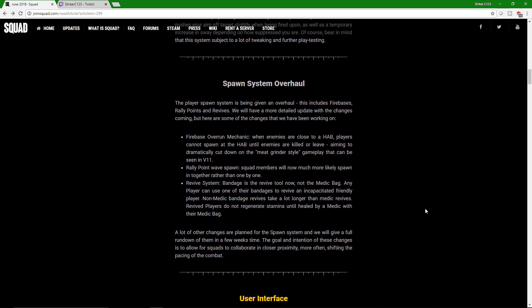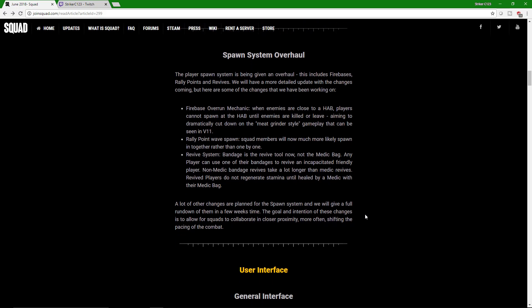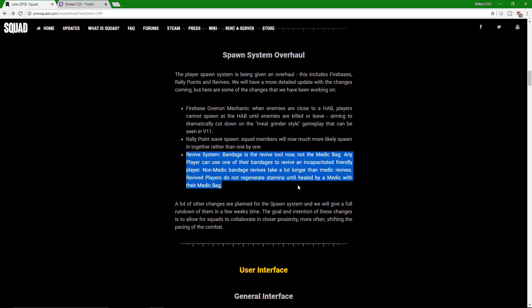Spawn system overhaul. This is going to be really interesting. Because you can no longer stretch a HAB 200 meters away from a FOB. So this way, when the enemies are attacking the HAB, they're not messing with the FOB spawn timer. So now the HAB has a timer. When enemies get close, it screws up the timer. So it's going to take away from the meat grinder style gameplay that is V11. Rally points are going to be wave spawn, so you can't just spawn whenever you want. You have certain timers, so you can only spawn like every 10 seconds, every 15 seconds. Then everybody can push in together. This right here is game changing.